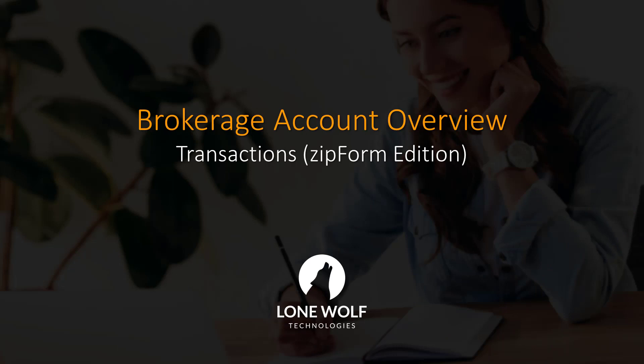That sums up this video on our overview of Brokerage Accounts for Transactions Zip Form Edition. For more detailed information, we invite you to check out one of our webinars by clicking on the link in the description.